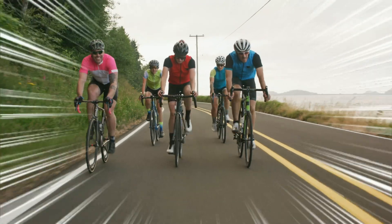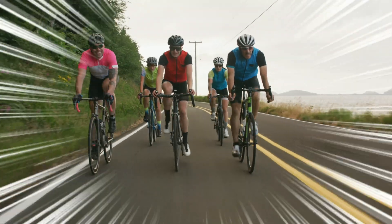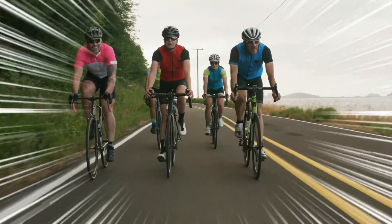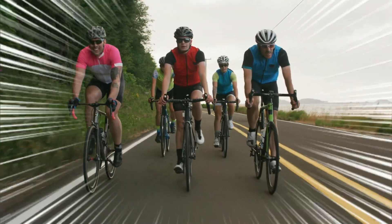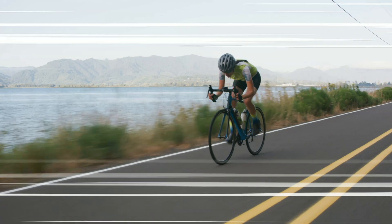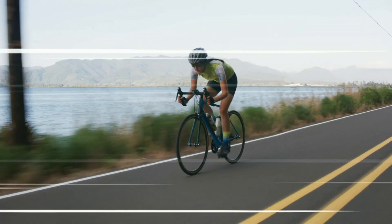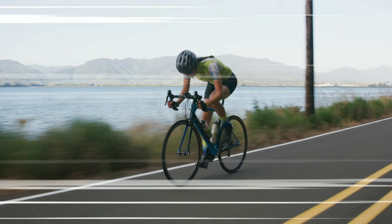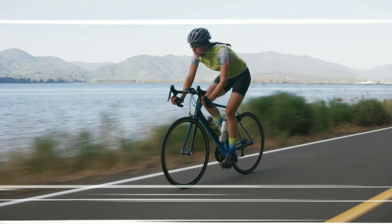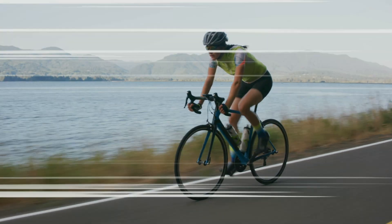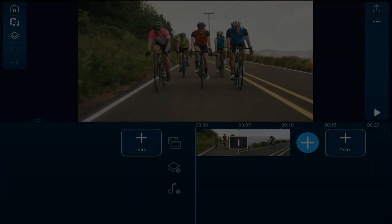I don't see anything wrong with a little motion grind in your videos to accentuate movement, so I'm going to show you the easy way to add a motion overlay effect to your videos using the PowerDirector mobile video editor app.